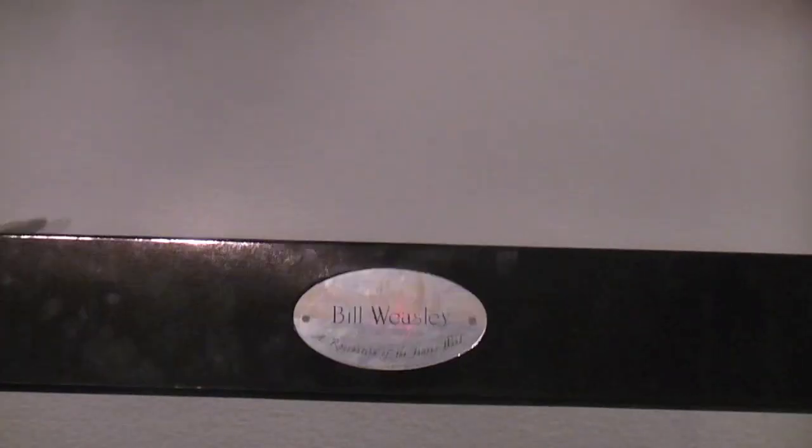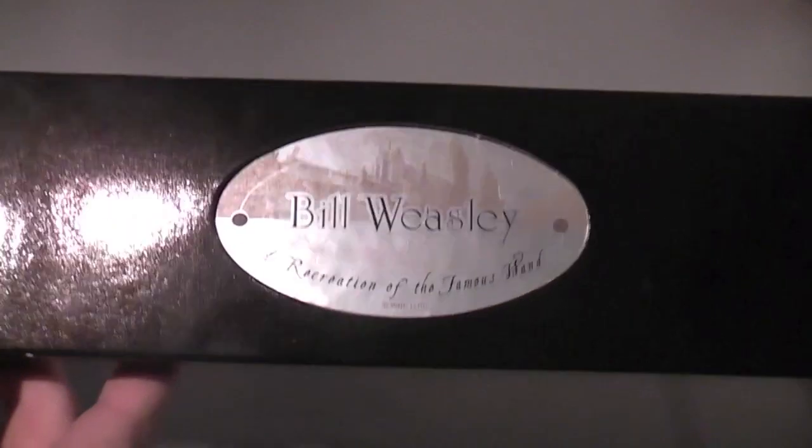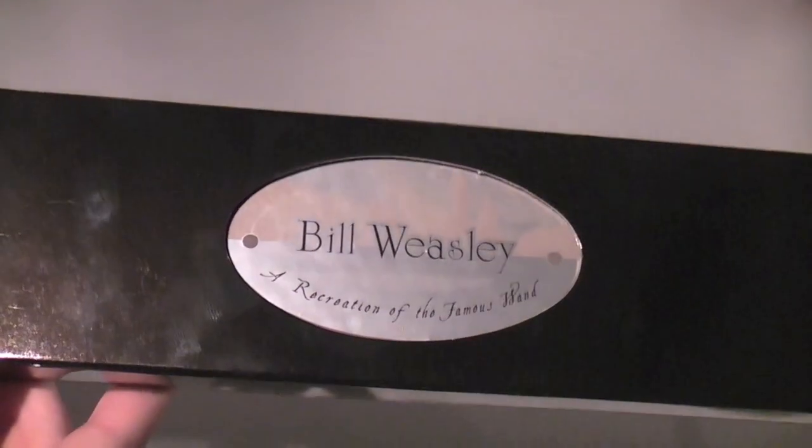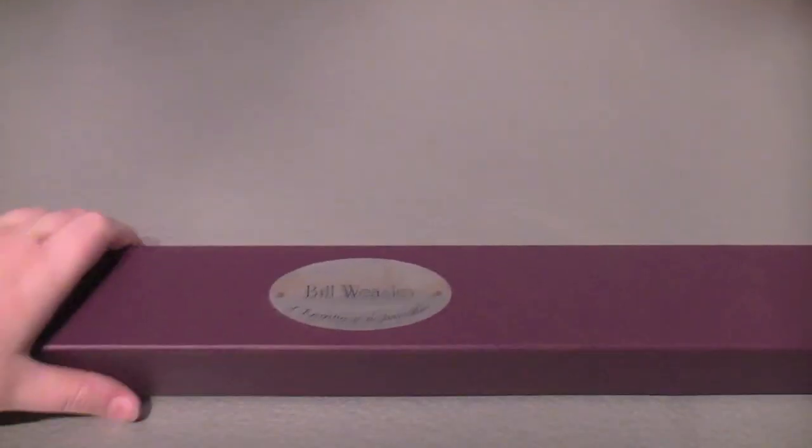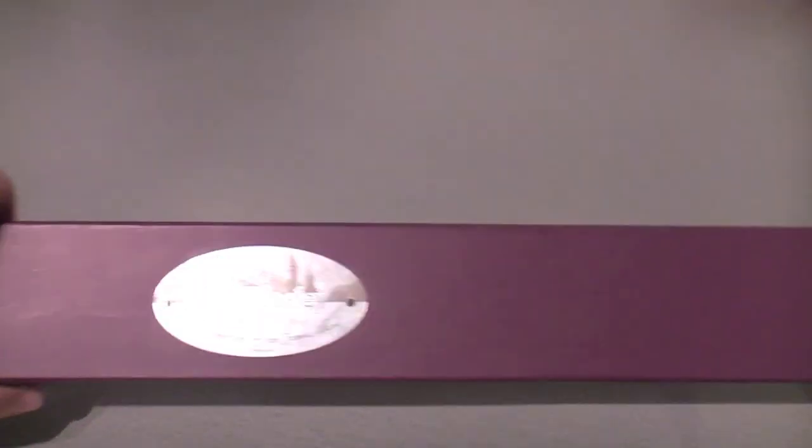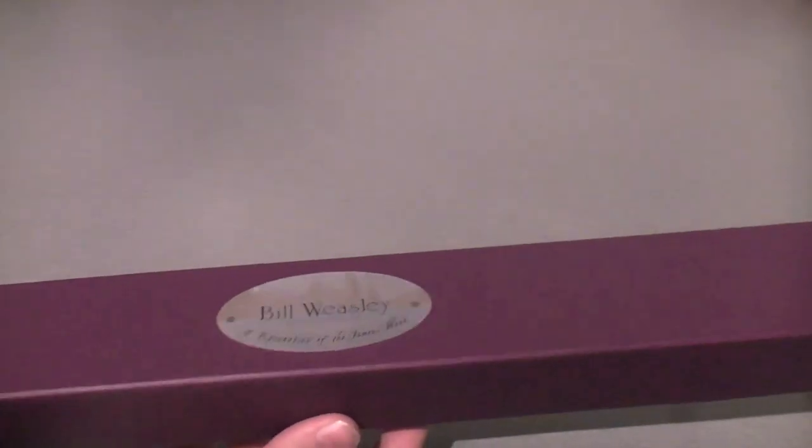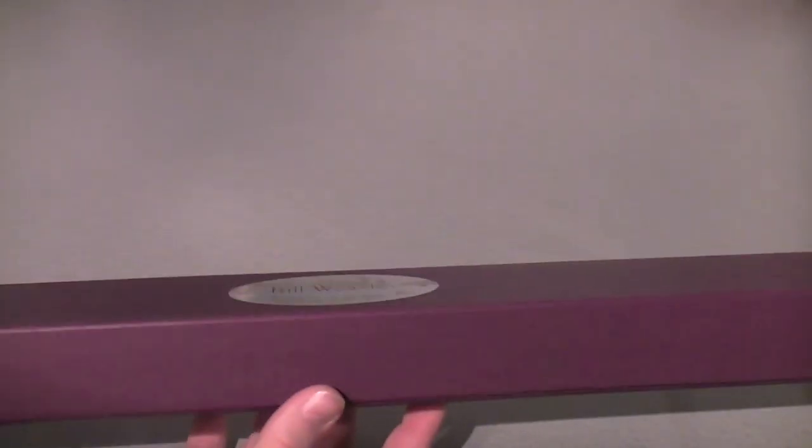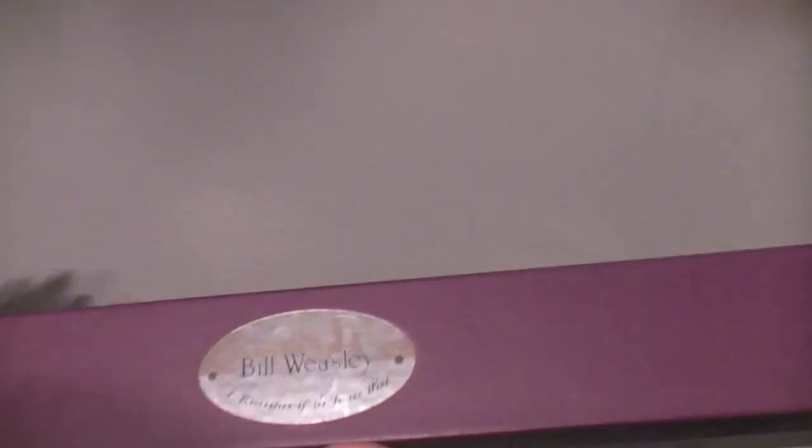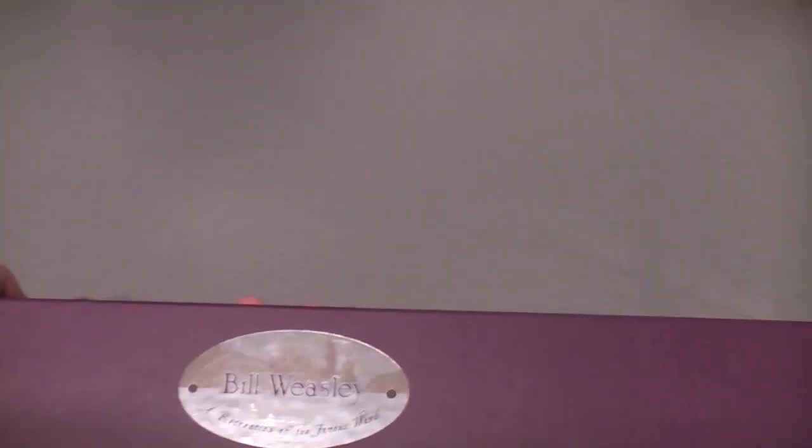Bill Weasley's wand comes in the new Noble Collection boxes. It says Bill Weasley, a recreation of a famous wand. It's in a pink box, the exact same color box as Victor Krum's wand, which is a bit annoying because now I've just got two wand boxes the exact same color.